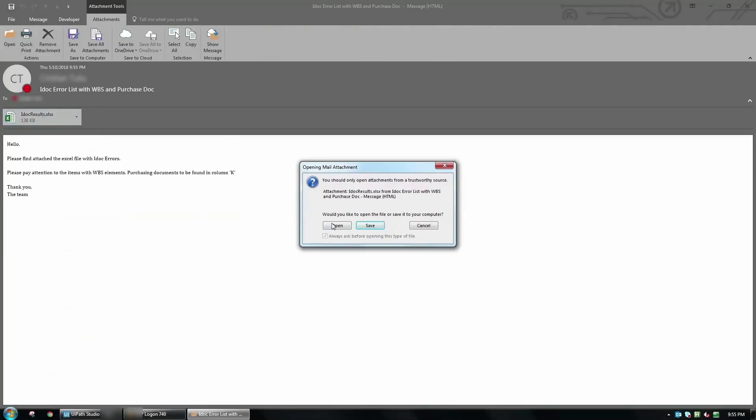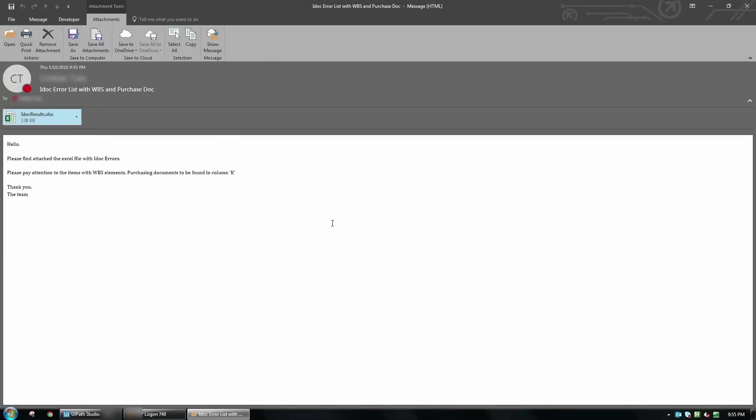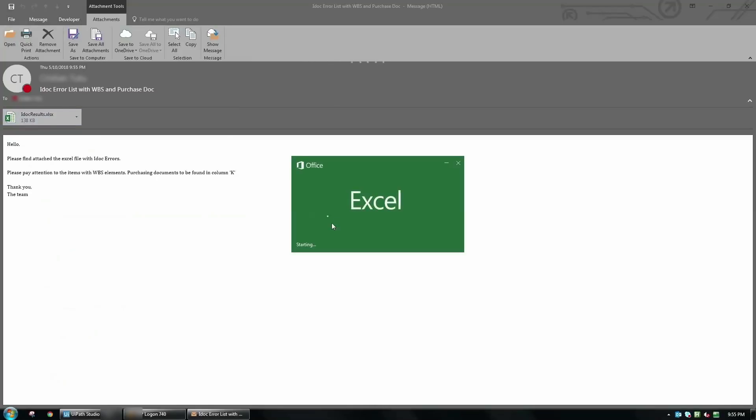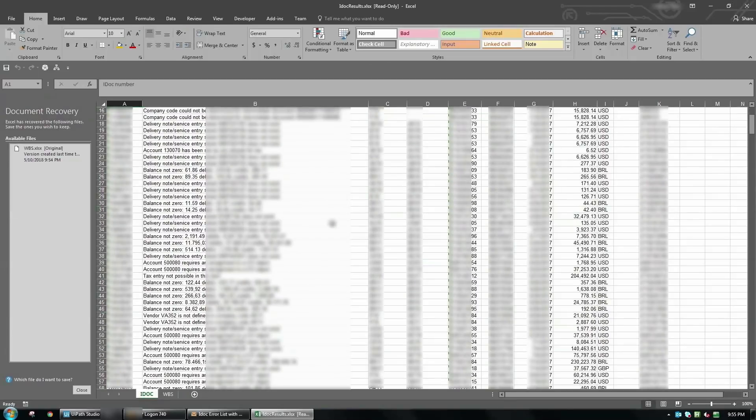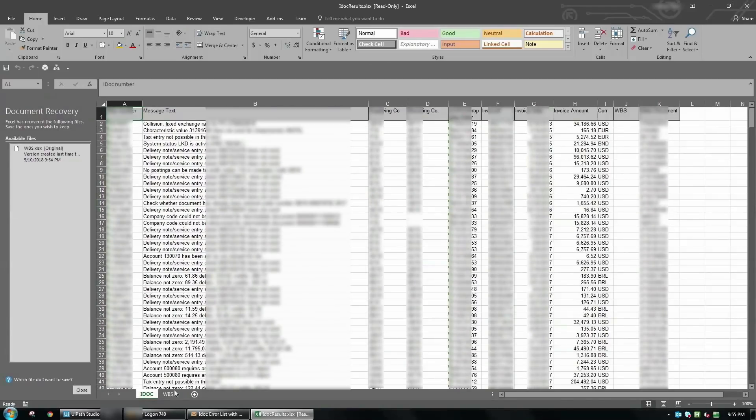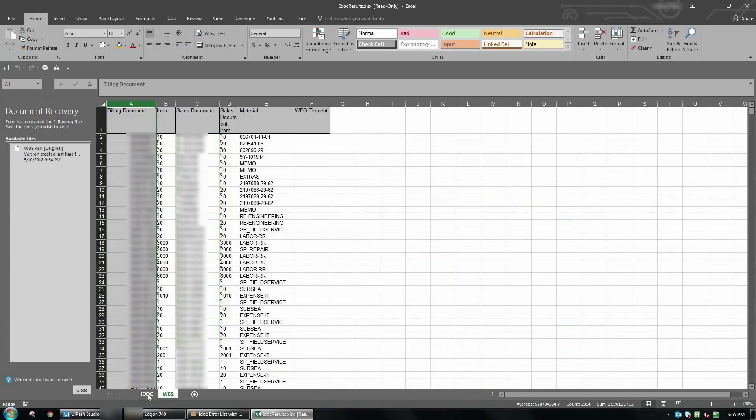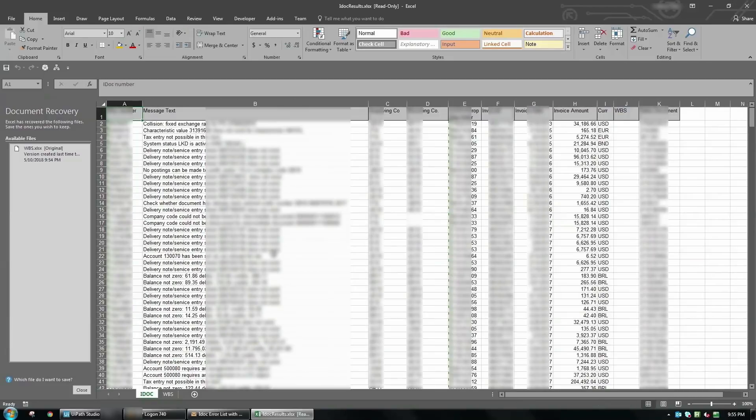You can now see how the report looks. It contains all the invoices that are on hold due to system errors. There are additional details placed in column K extracted from the second report. All data combined is needed for the responsible people to address any discrepancies.